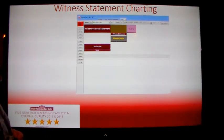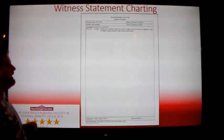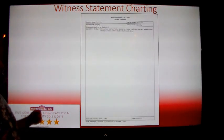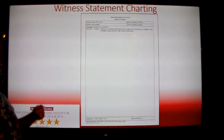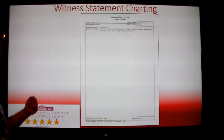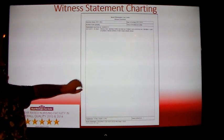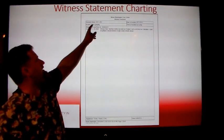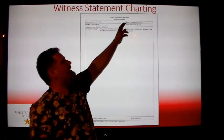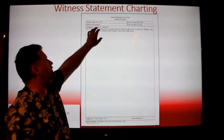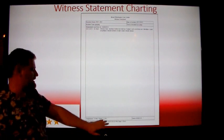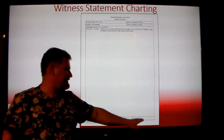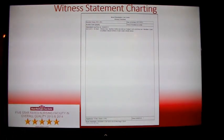Your witness statement can then be viewed and will be sent to the DONs, ADONs, Administrators, and Supervisors and the statement will look like this. It will have the resident's name, the incident type, the date and time of the incident, your statement, and your signature, and the date you filled it out at the bottom. Thank you.